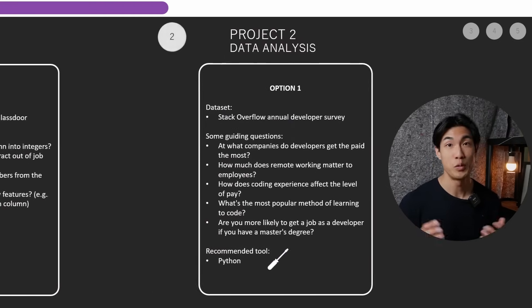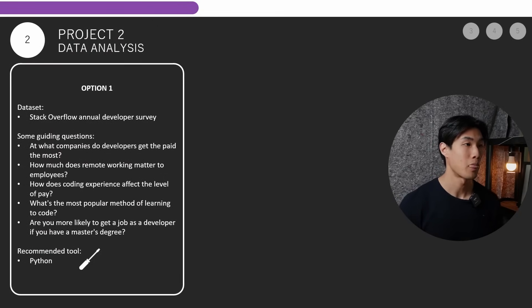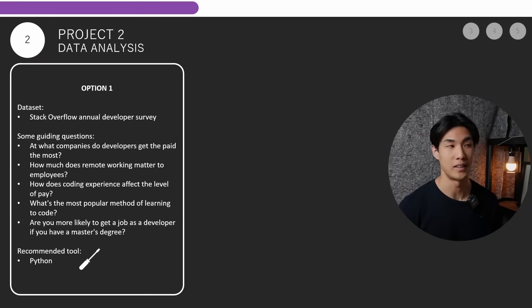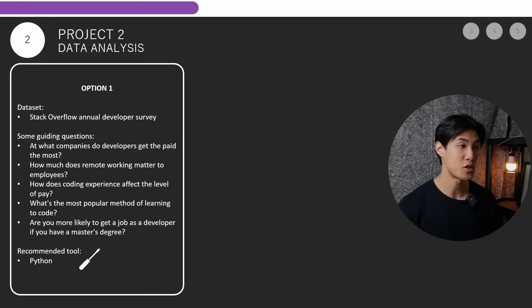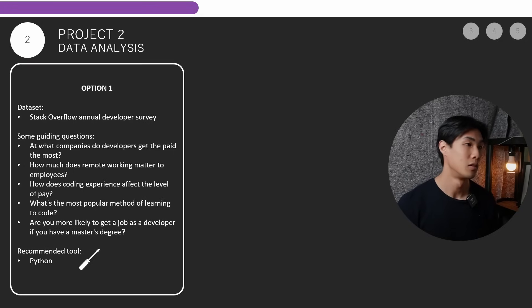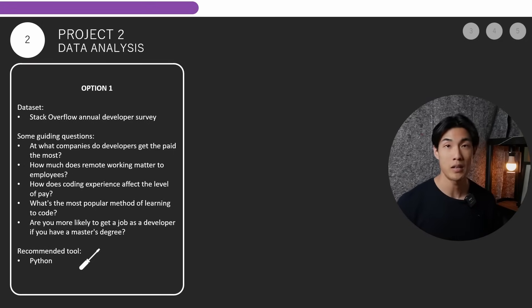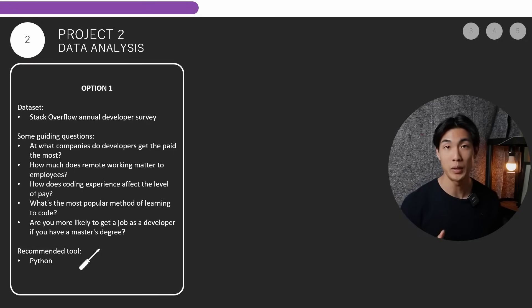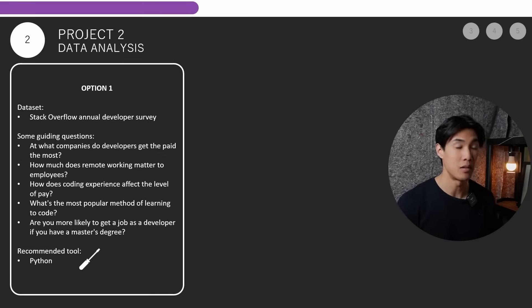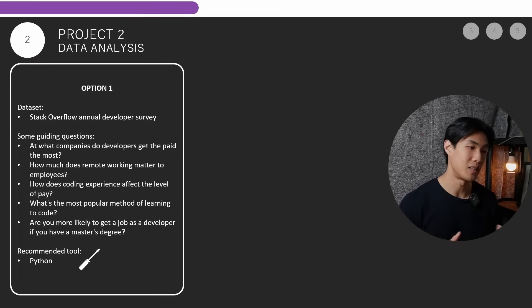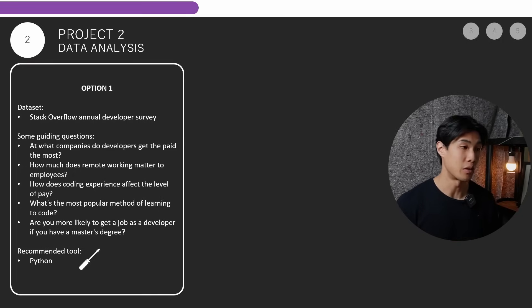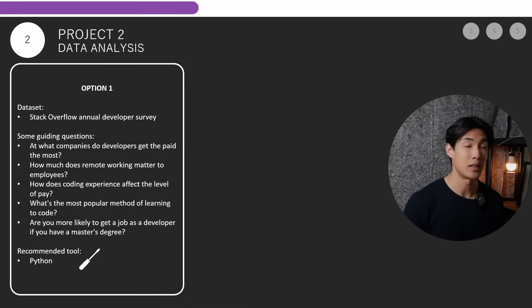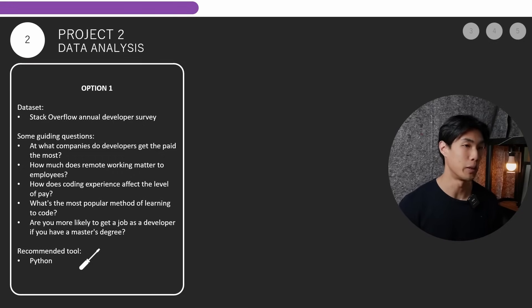So moving on to project number two, which is going to be on data analysis. And option one here would be the Stack Overflow Annual Developer Survey dataset. Again, some guiding questions. At what companies do the developers get paid the most? How much does remote working matter to the employees? How does coding experience affect salaries? What is the most popular method of learning to code? Or are you more likely to get a job as a developer if you have a master's degree or any kind of university education? The recommended tool again for this would be Python, in my opinion.